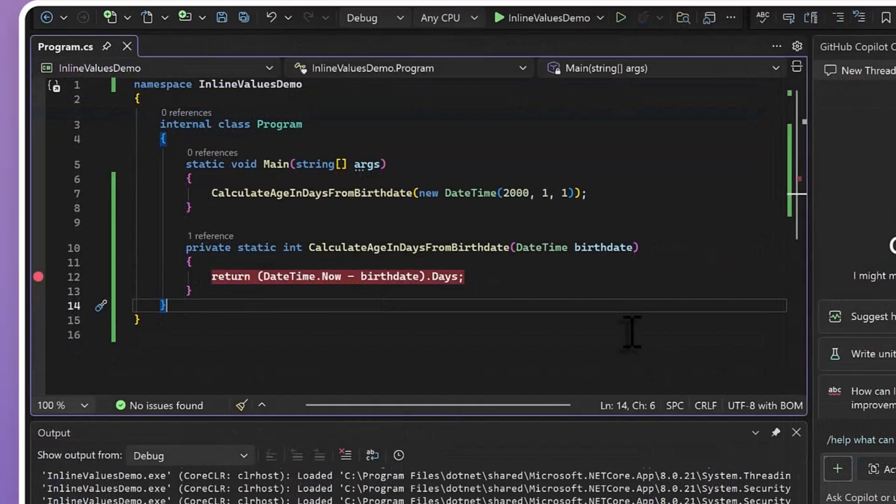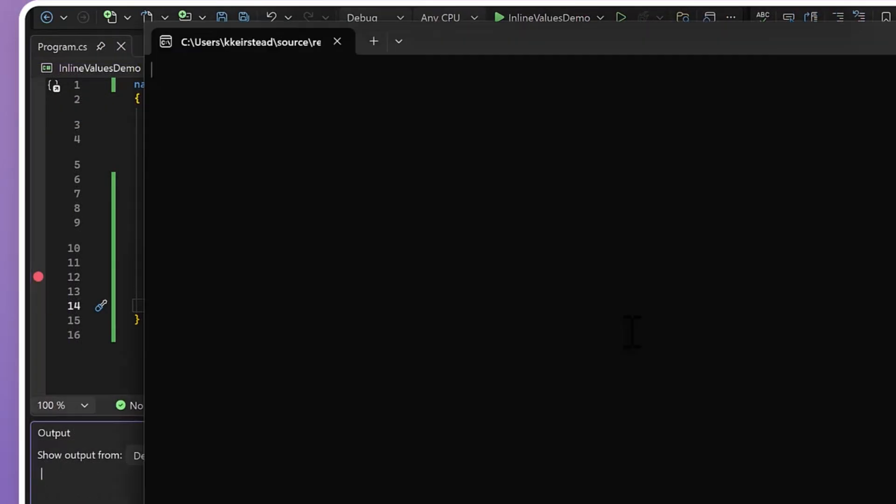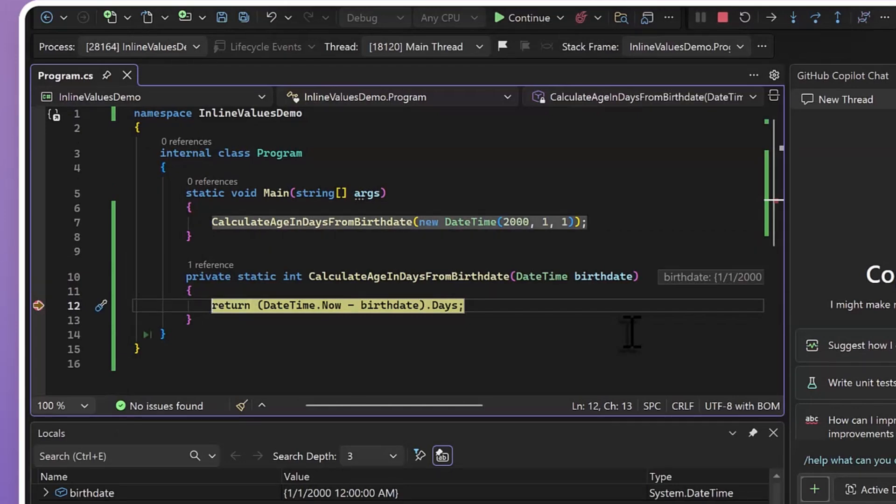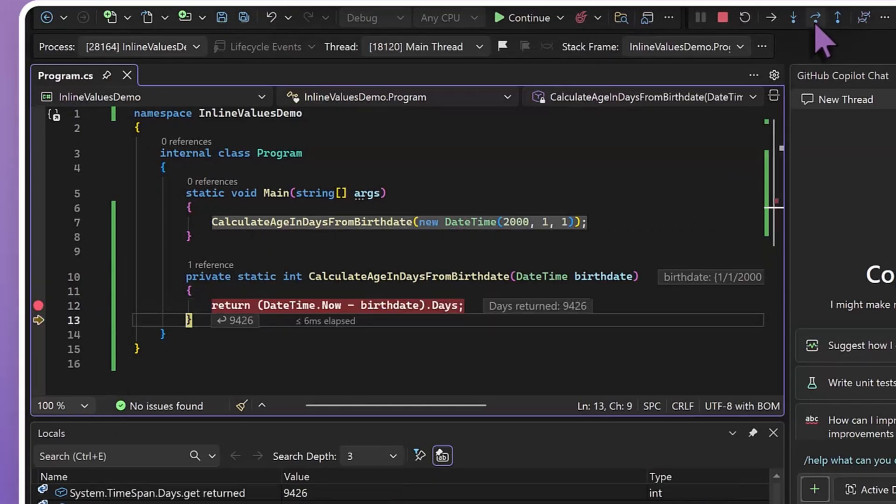Here, I have the same method with a breakpoint on my return line, and I'm going to step forward to our closing brace. At this point, now that the previous line has been executed, I can see right here in line what value this returned without needing the temporary variable.